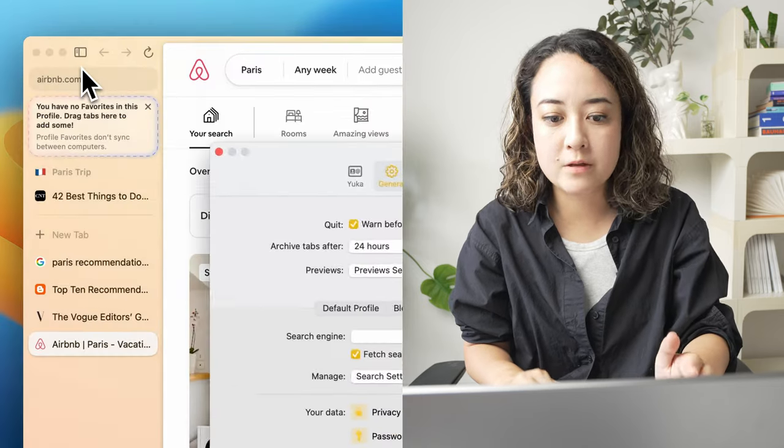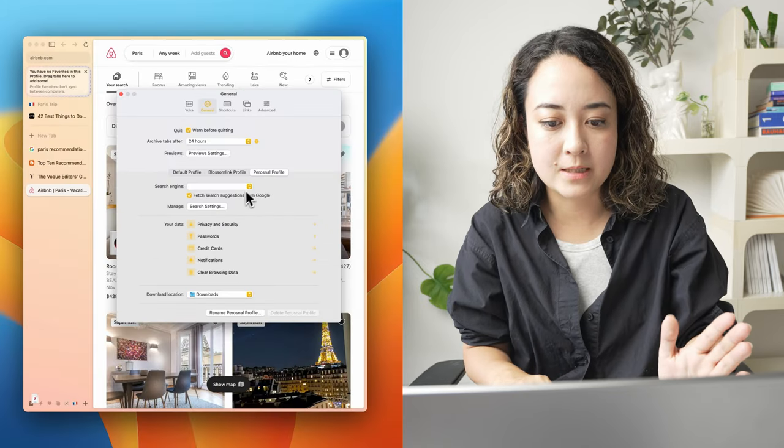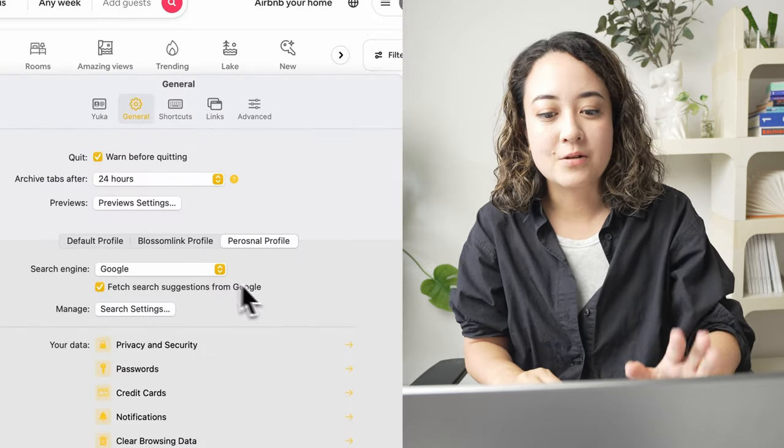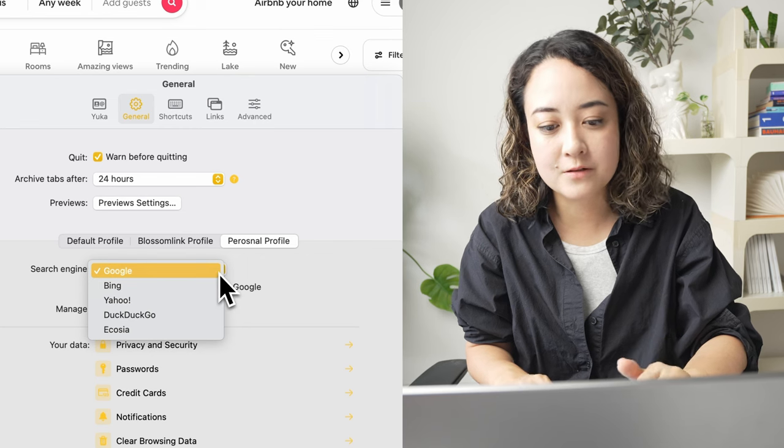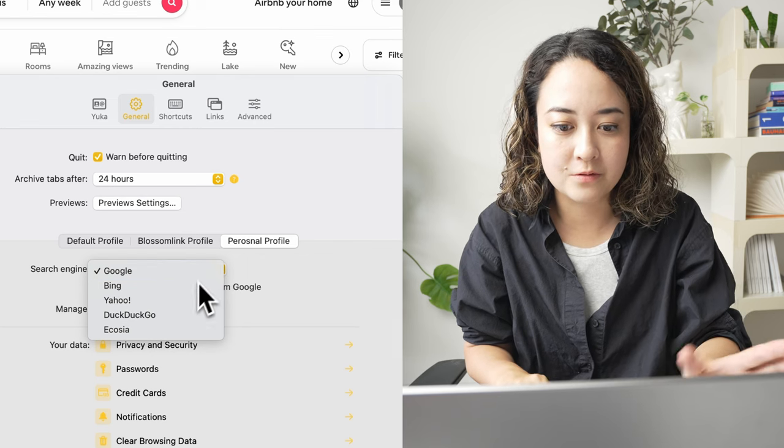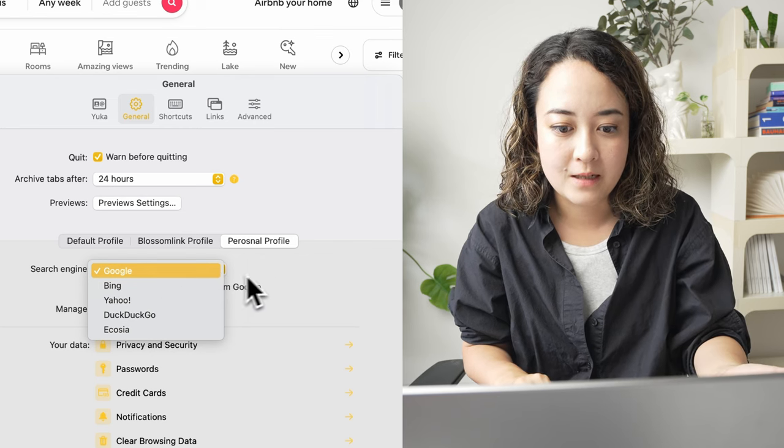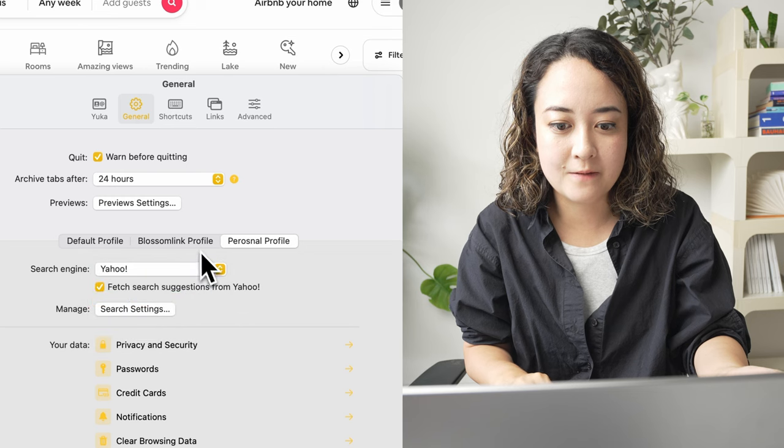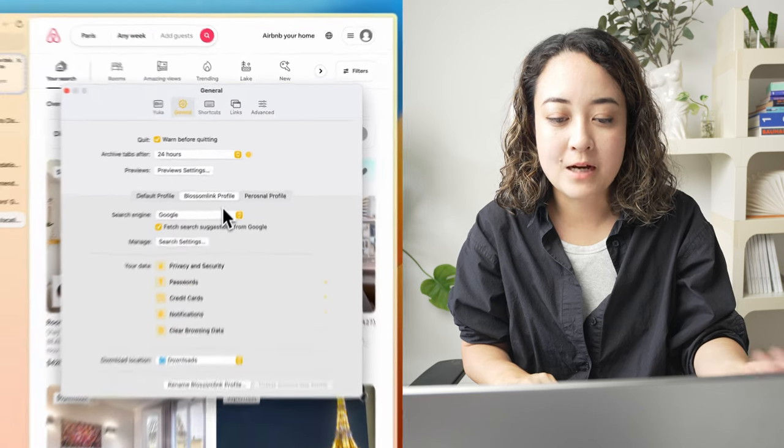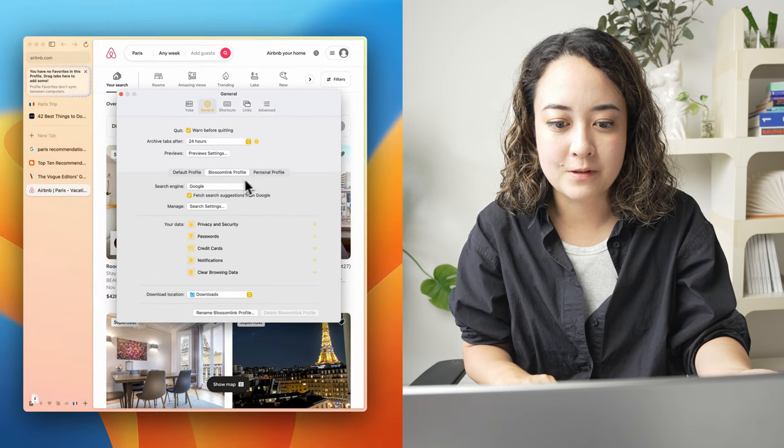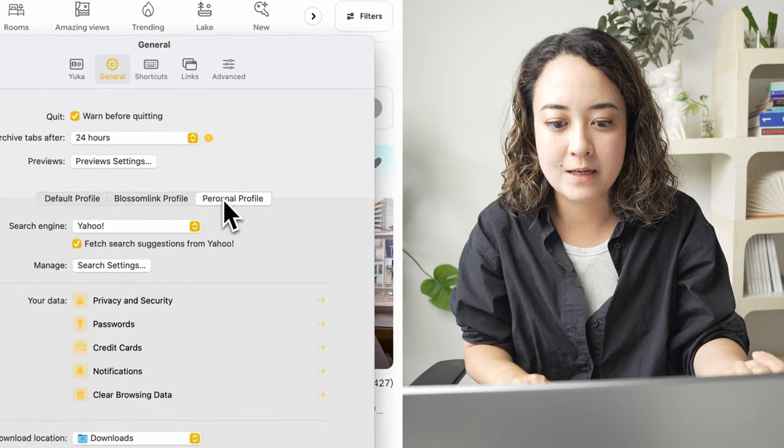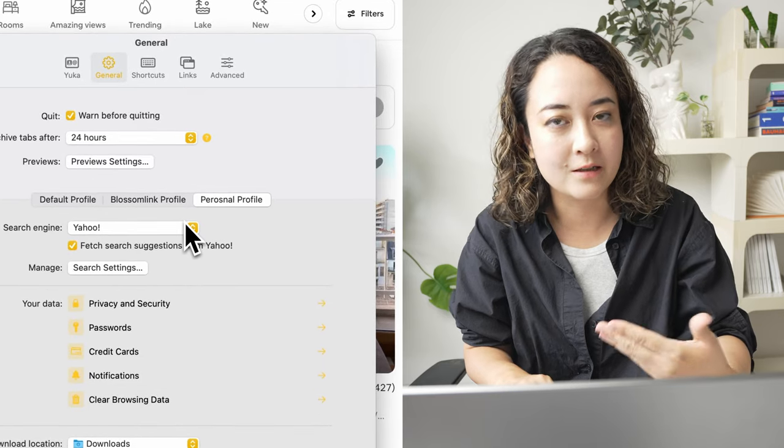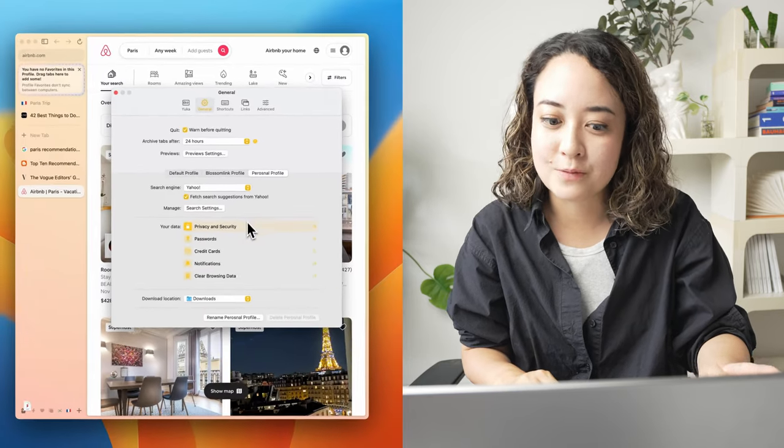Also, if you go to the settings, you can further customize it even more. So I can even change the default search engine from Google to whatever. I can have it separate from my other profiles that I'm using. So if I want to use Google on this profile and Yahoo in this profile, I can do that as well.